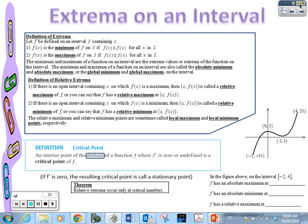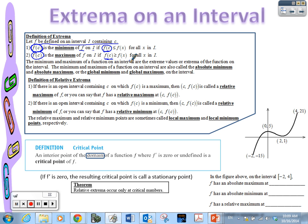So let's start with the definition of extrema. Let f be defined on an interval containing an x value they're calling c. We're defined on the interval and contain this x value called c. The f of c — the y value — is the minimum of the function on the interval if that y value is the smallest of the function. And this y value, f of c, would be the maximum of the function on the interval if that y value is the largest y value in the function. Pretty straightforward.